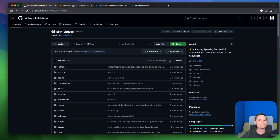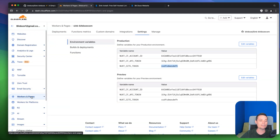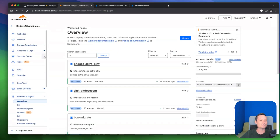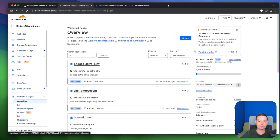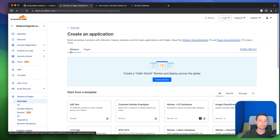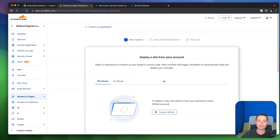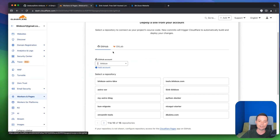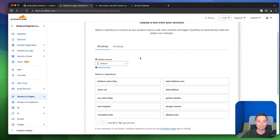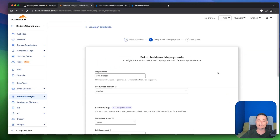The next thing is to go to Cloudflare Pages. Under Workers & Pages, go to Overview and create a new page. You'll be prompted — choose Pages and connect Git. I already have Git connected; if you don't, you'll need to connect it initially. Then you can choose the repository you created — in my case it's async-bdoze — and hit Begin Setup.